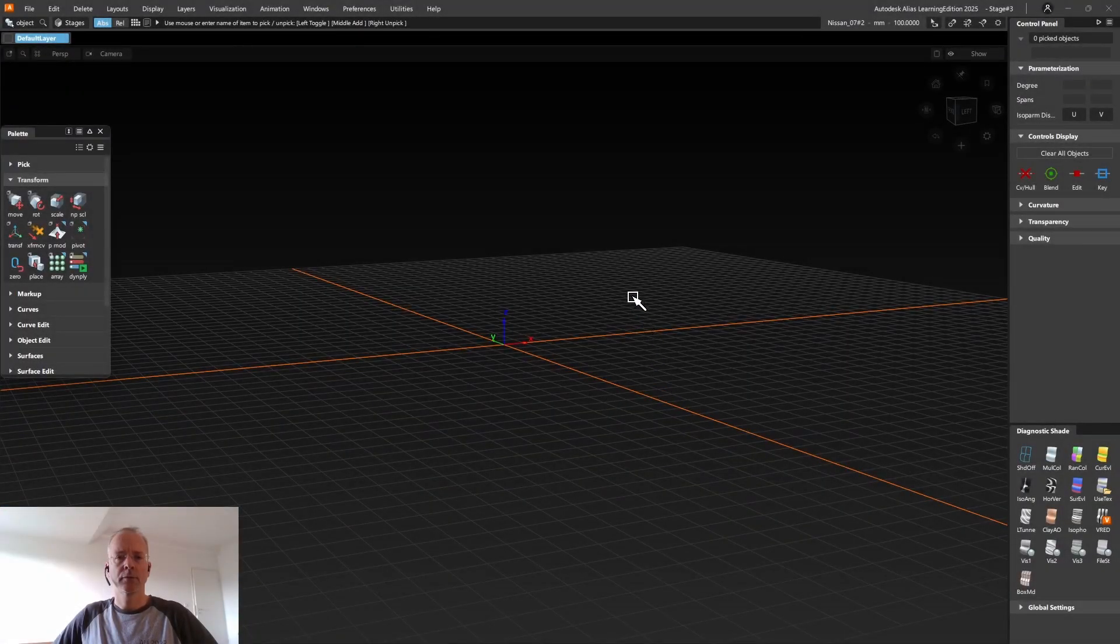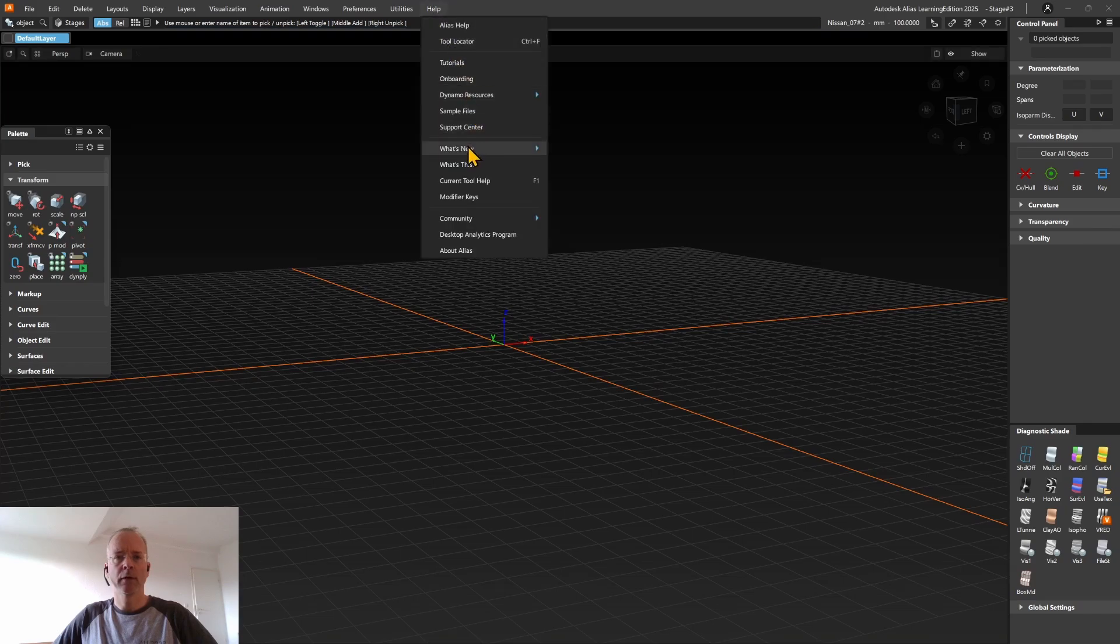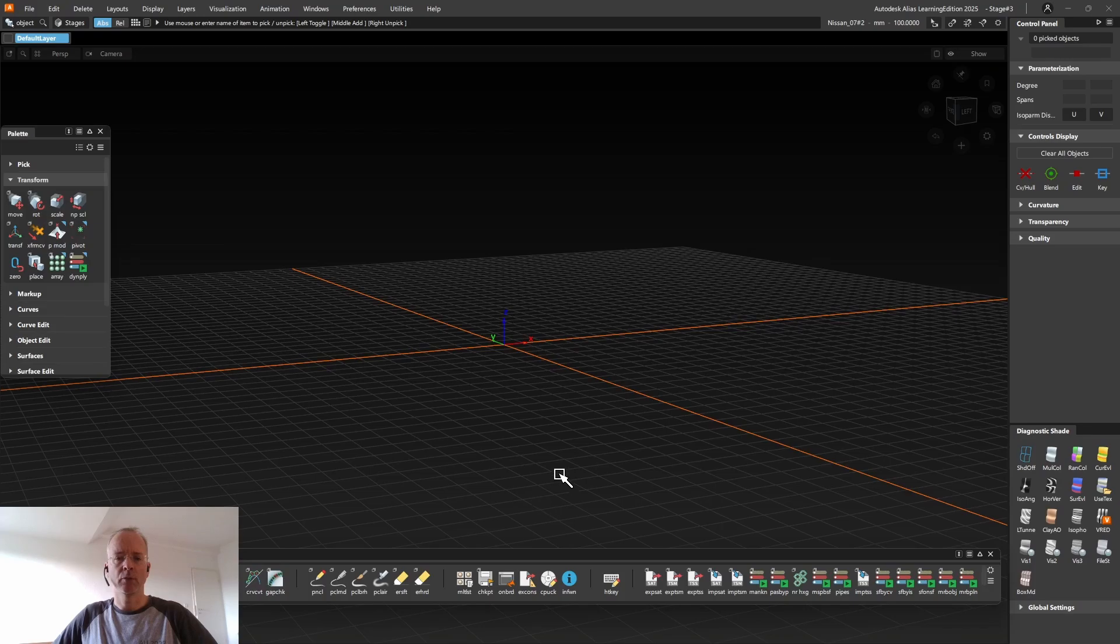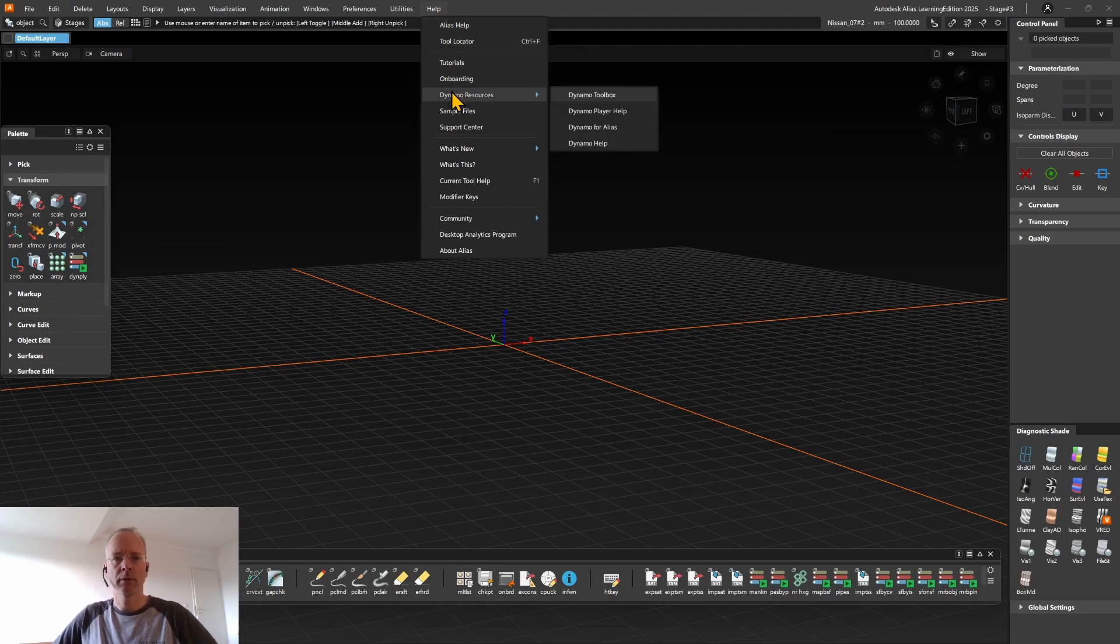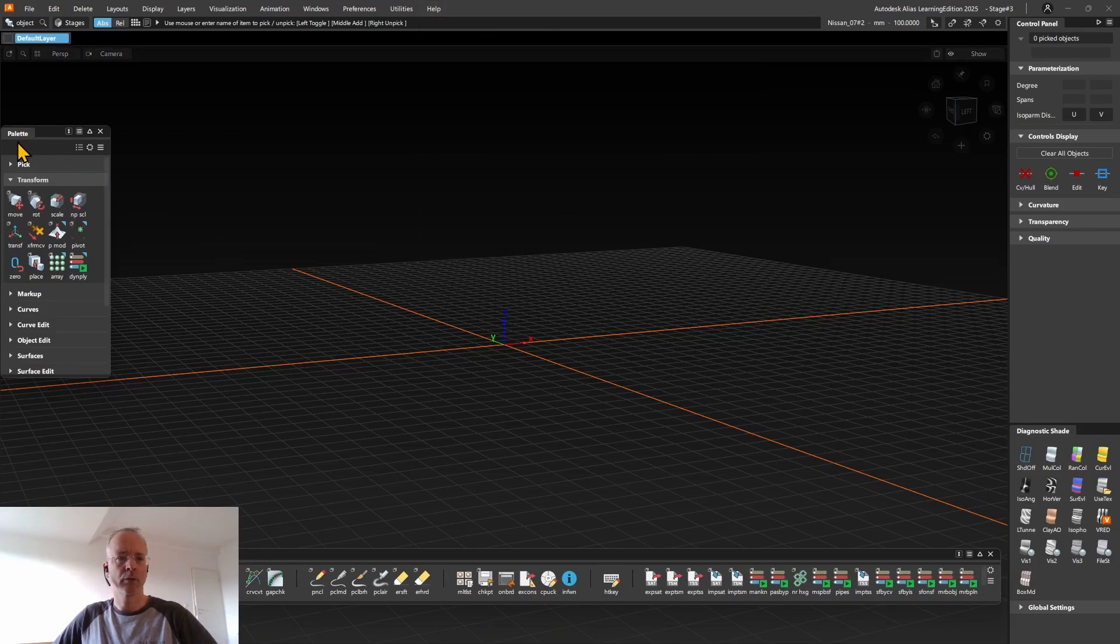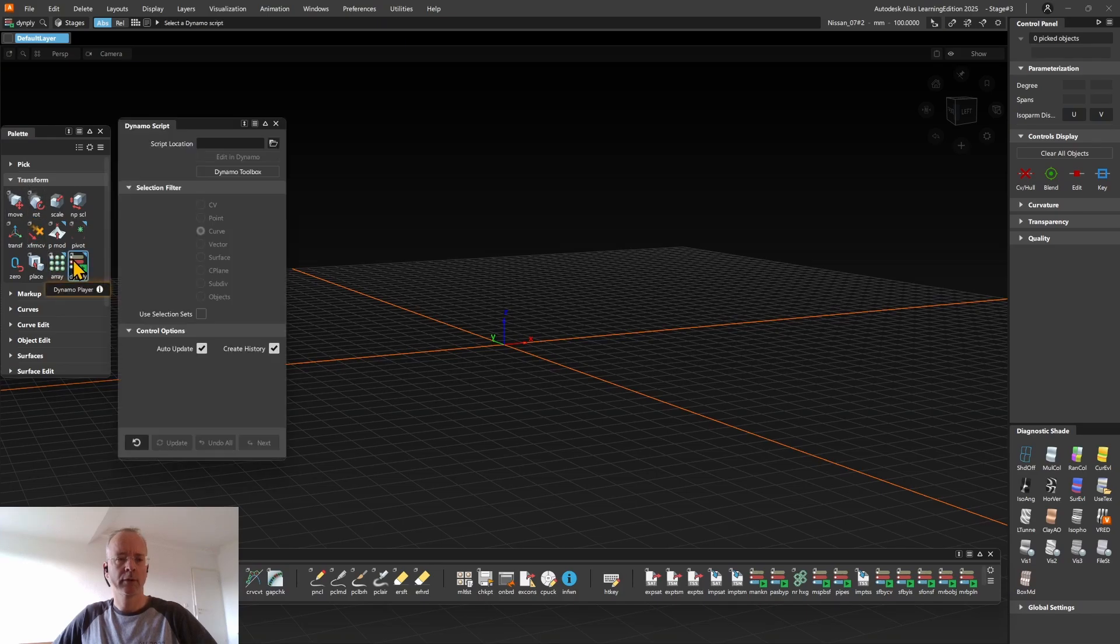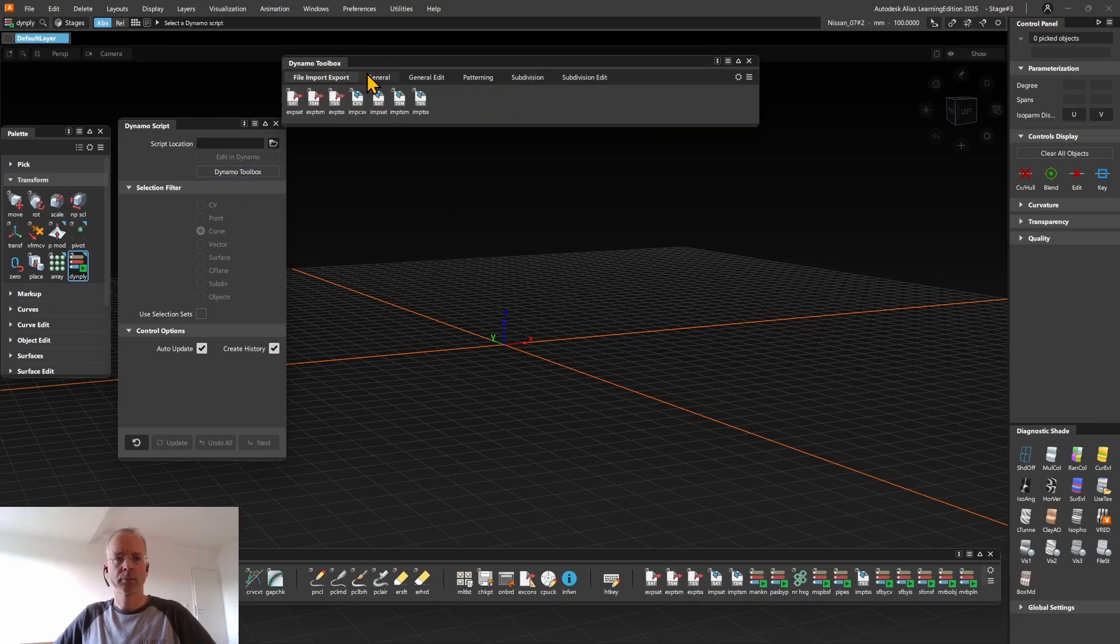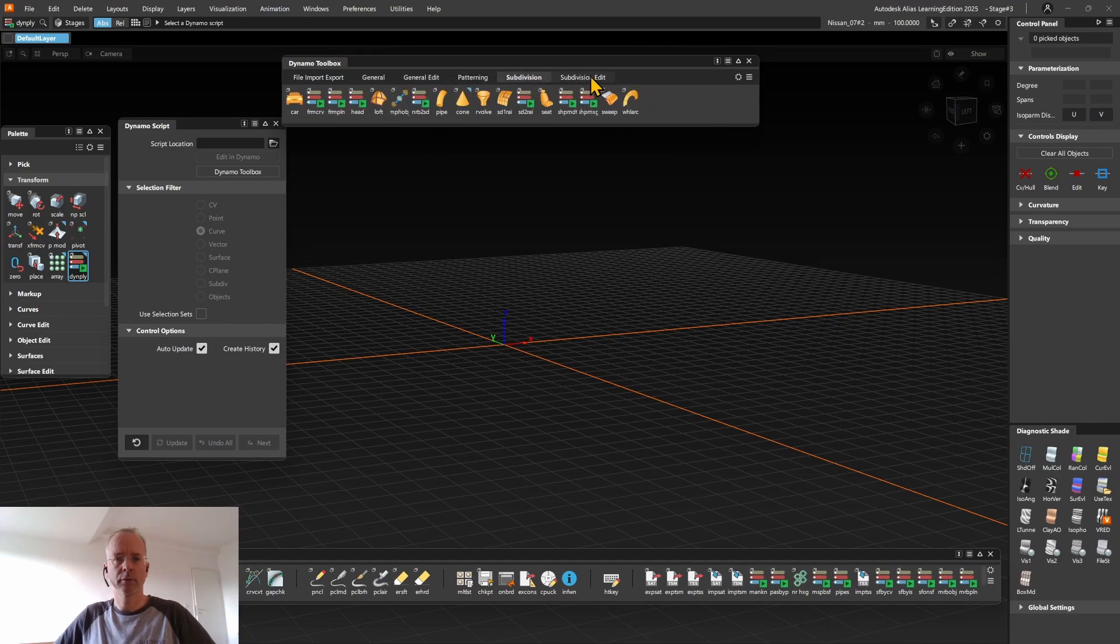During the early days of the Dynamo integration, Dynamo sample scripts were only available via the what's new shelf. As this what's new shelf is reset with every new Alias major release, starting with Alias 2022 Update 2, Autodesk has introduced the Dynamo Toolbox. It can be found by going to the Help, Dynamo Resources, clicking on Dynamo Toolbox. Or you can also open it by going to the Palette under the Transform tab, double click on the Dynamo entry and here in the Dynamo Player Tool window click on the Dynamo Toolbox. In Alias 2025, the Dynamo Toolbox has grown up to 80 Dynamo Player sample scripts, where I myself have written 60 of those.